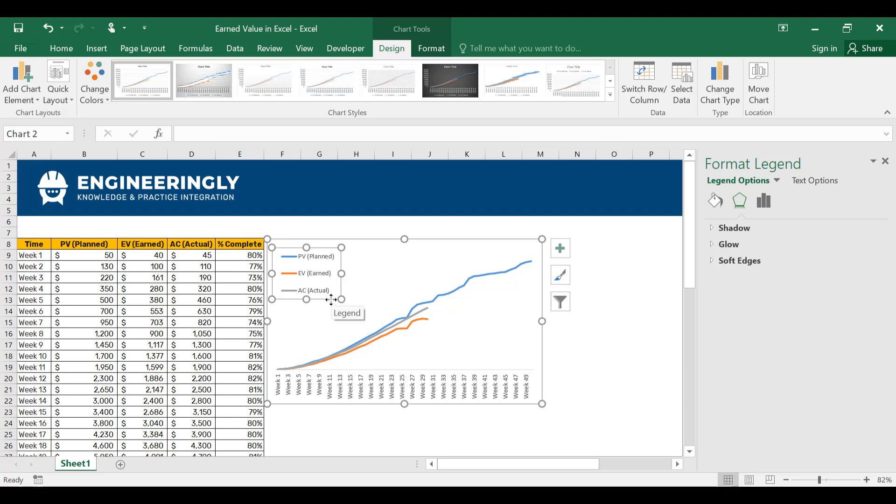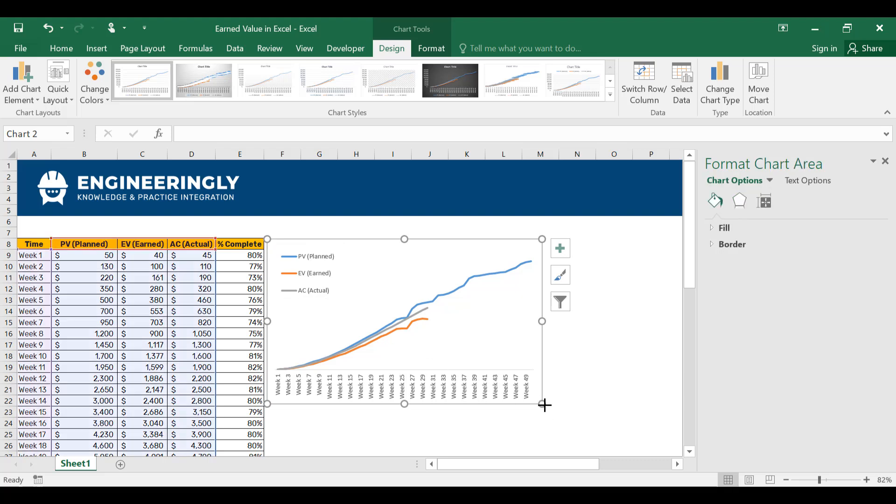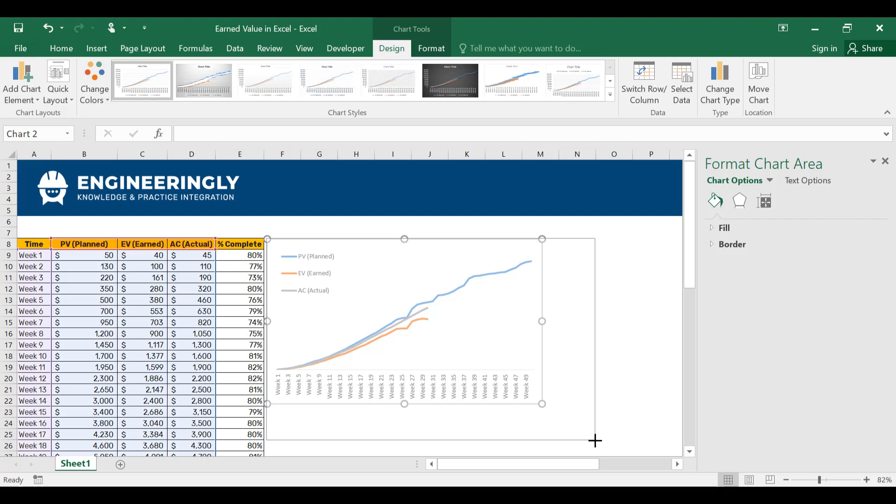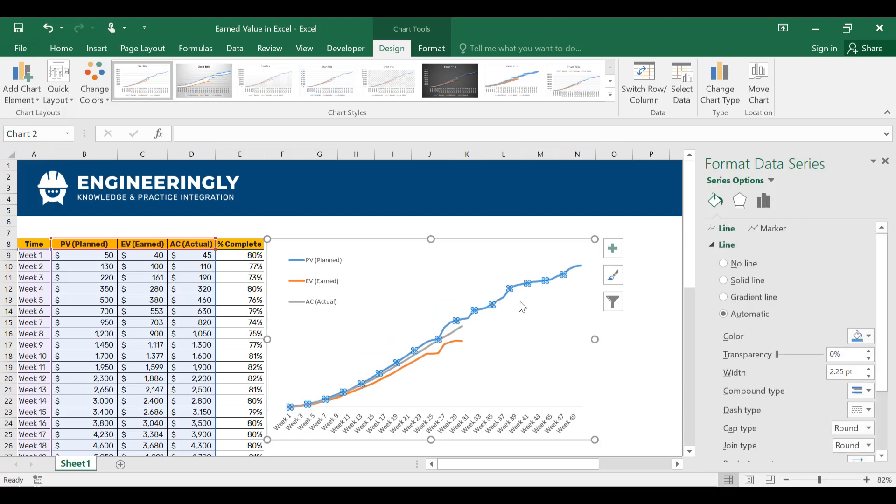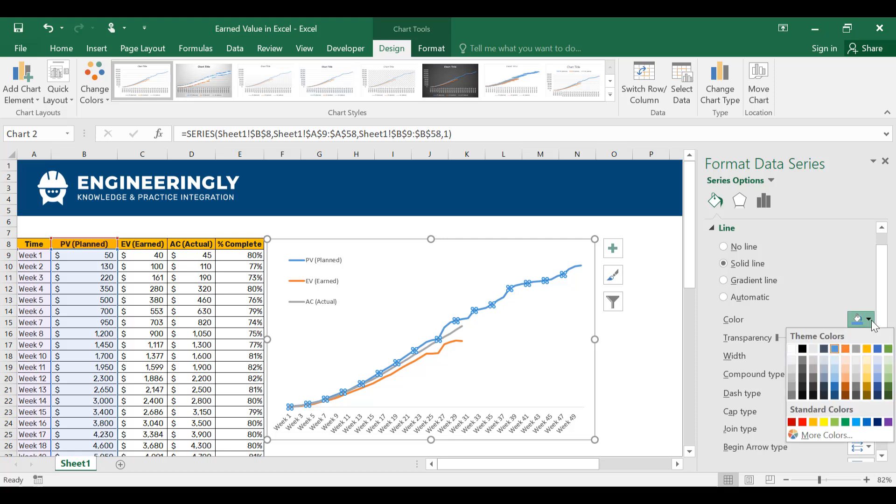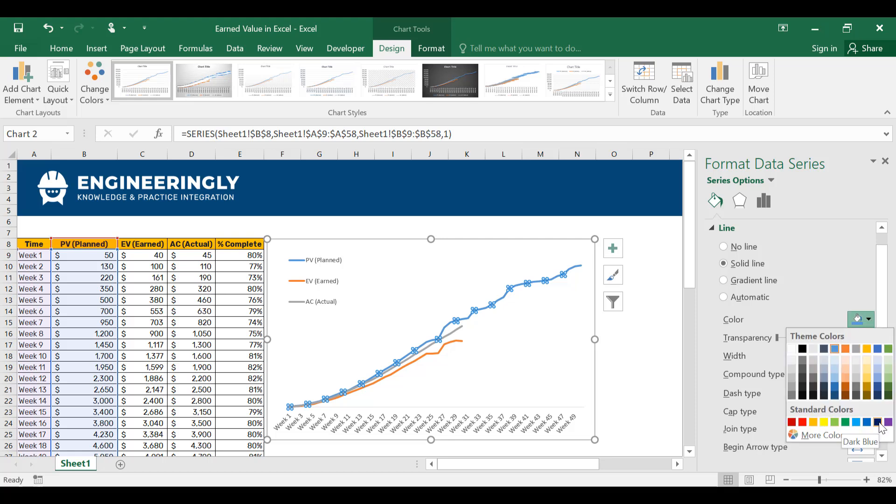And if you wanted to change the colors, for example, let's make this solid line and let's make this, for example, a blue color from here. You can change its thickness from here and any other type of formatting that you would like to see.